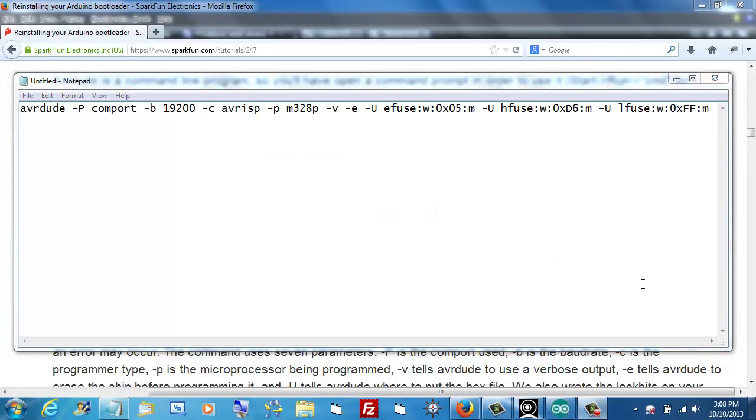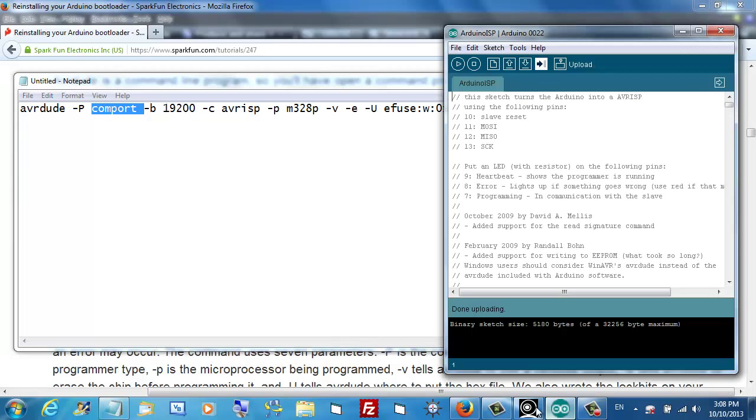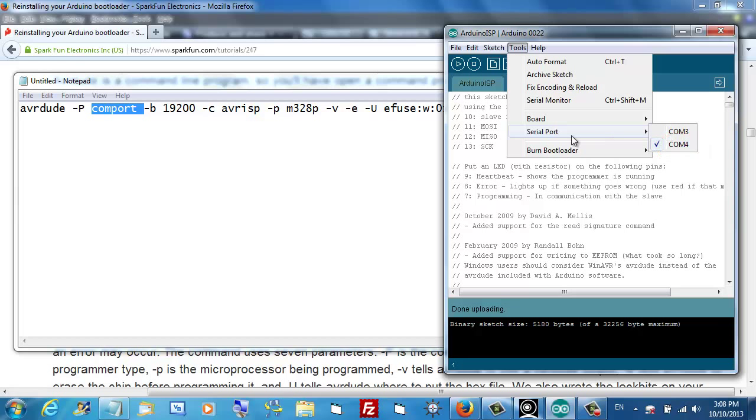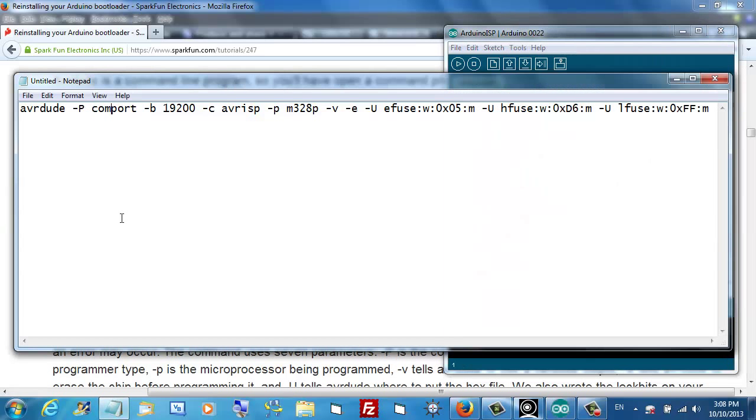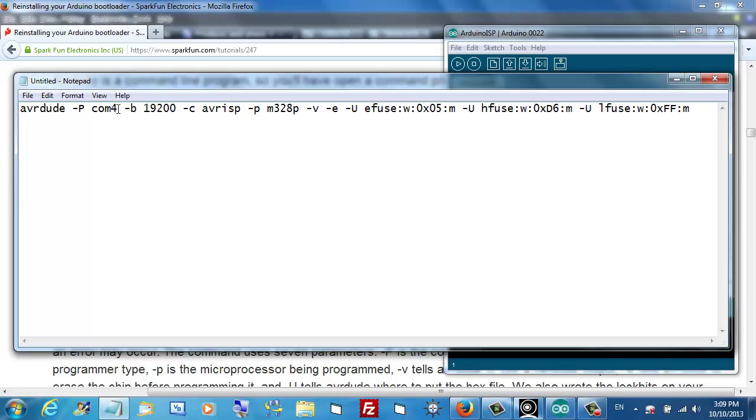We have to make one change to this line. You see right here where it says COM port? We're supposed to put in our actual COM port here, the one we use with our Arduino. Let's see what we've got. It says here that I'm using COM 4, so we need to put that in this position. It might be different on yours, so be sure you get the right one.